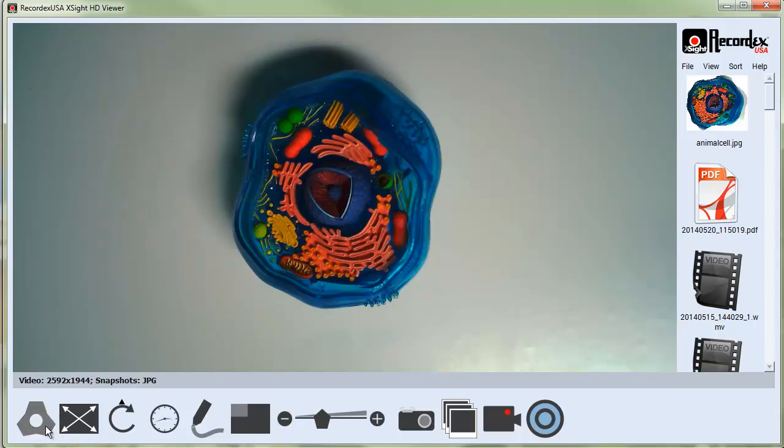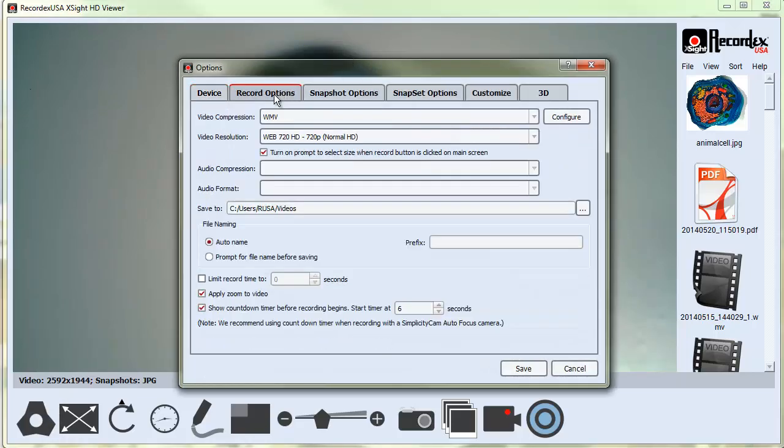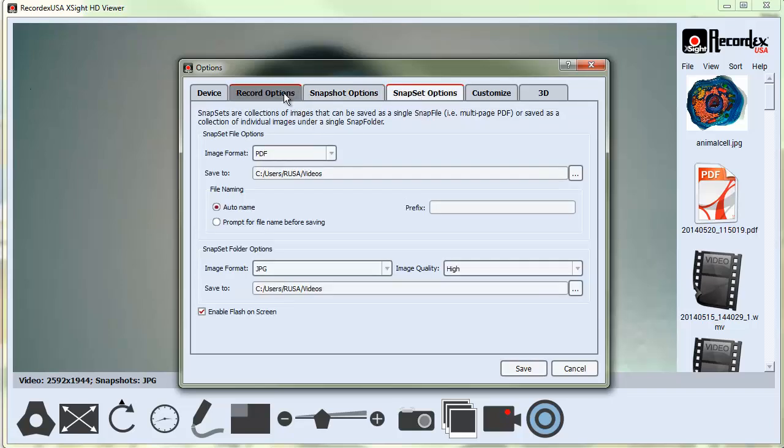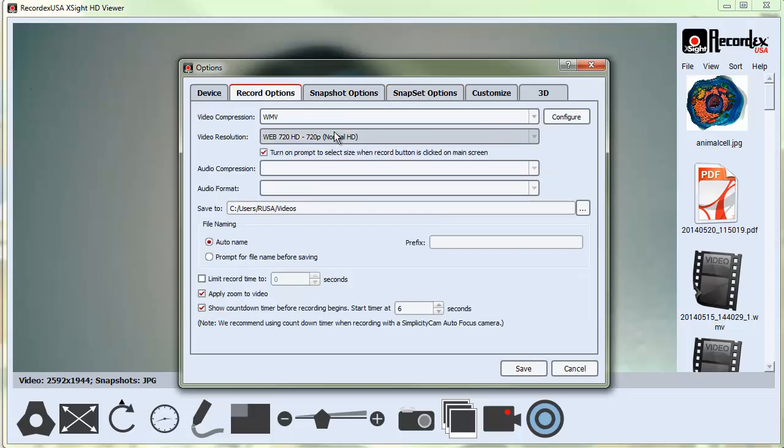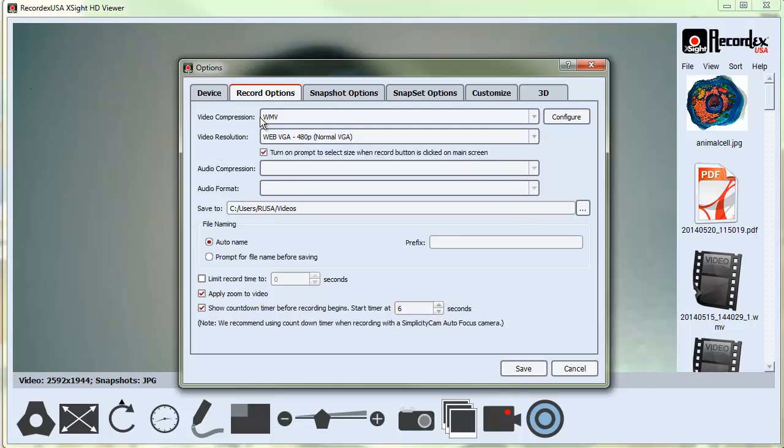If we click on Options again, you can go in and set your recording options, your snapshot and snap set options. These are typically left at the defaults for the application, so it will most likely be set at Windows Media with a 480p resolution for recording. But there are lots of other settings you can change here. You can change whether...